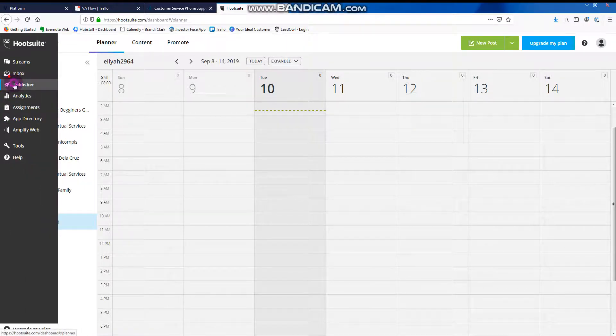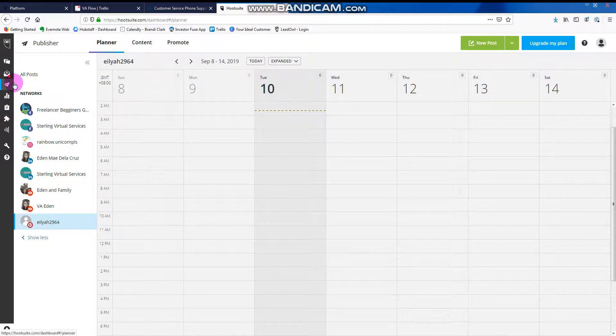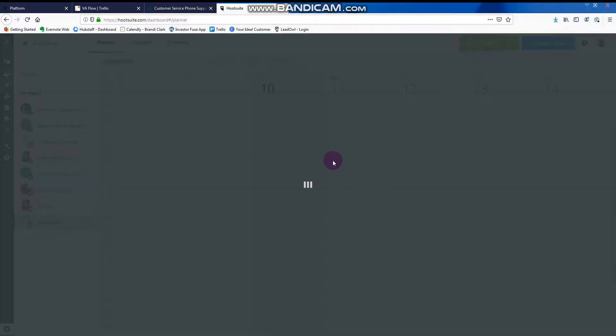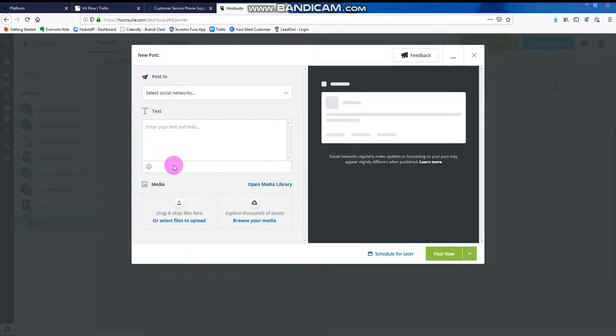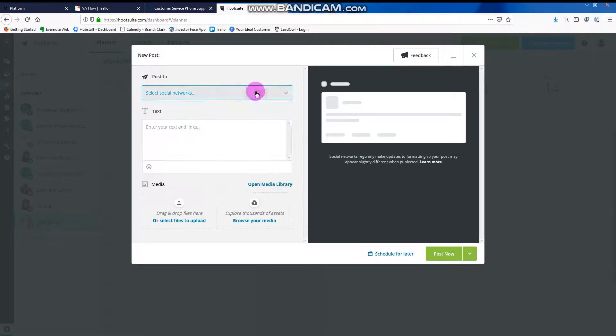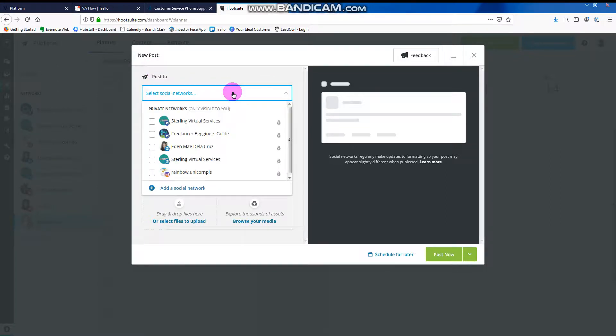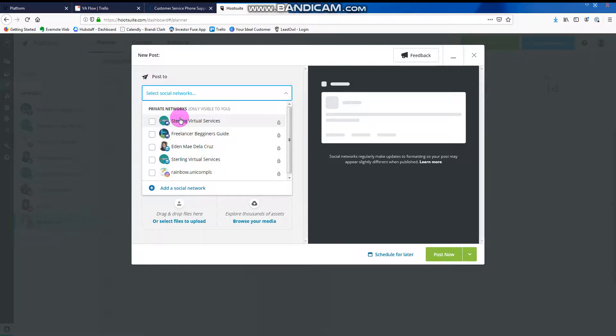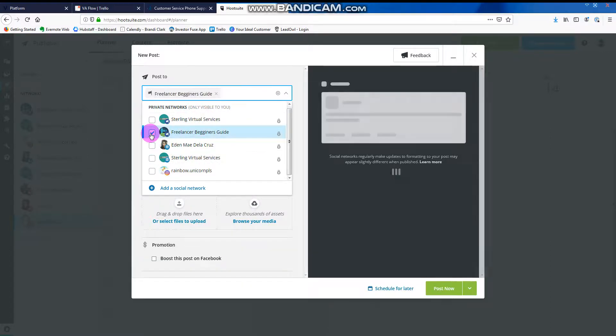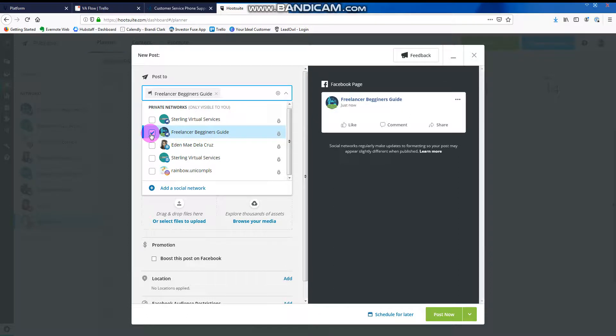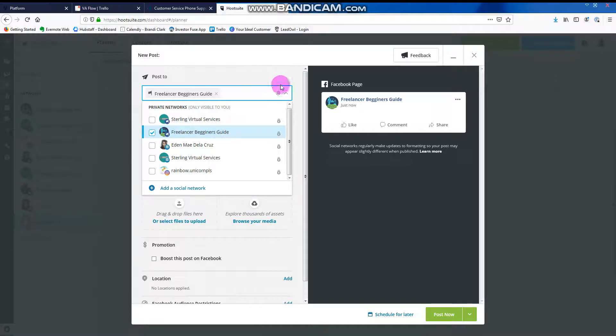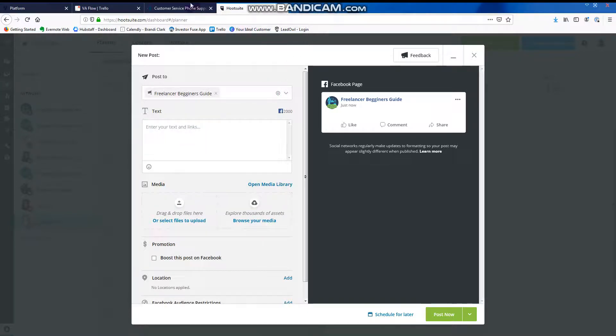New post, click here. Let's make a sample. Click here Post to and then click here. So let's say, these are the client's accounts. We're going to select to which account would we want to post it. I'm going to post only for freelancer beginner's guide.